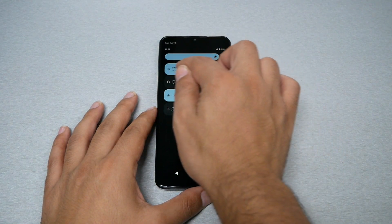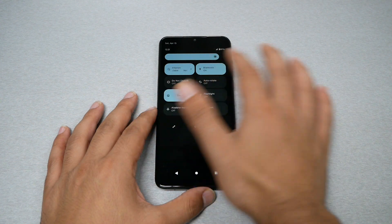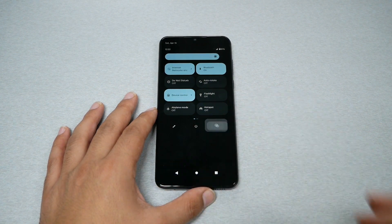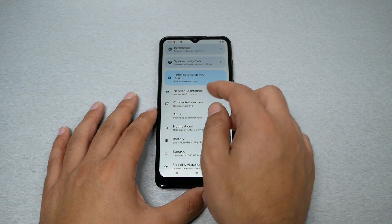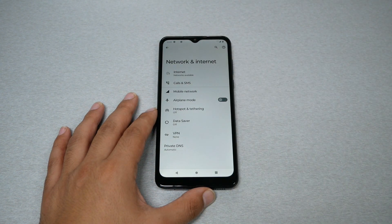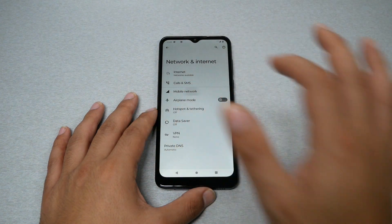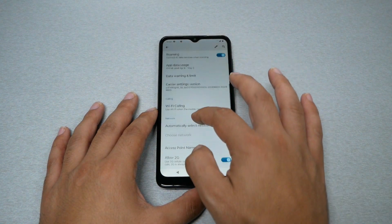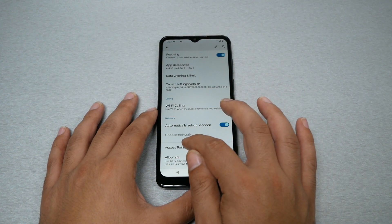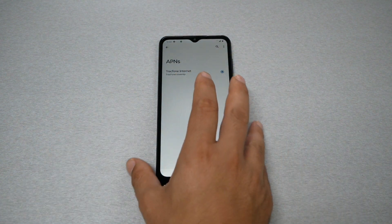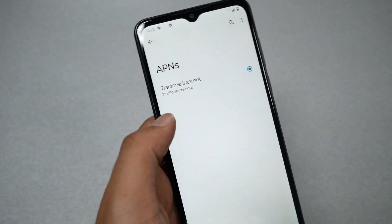Right now I do not have internet, as you can see — if I connect to Wi-Fi I should have it, but through the carrier itself I don't get any internet. Go to Settings, then go to Network and Internet, then Mobile Network, and scroll down until you find Access Point Names. You should see a different name there.